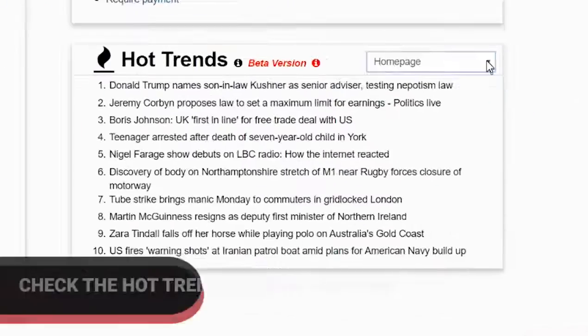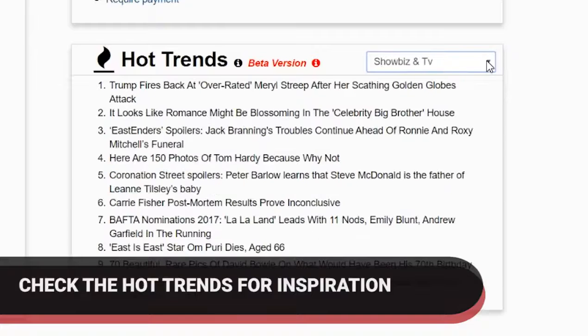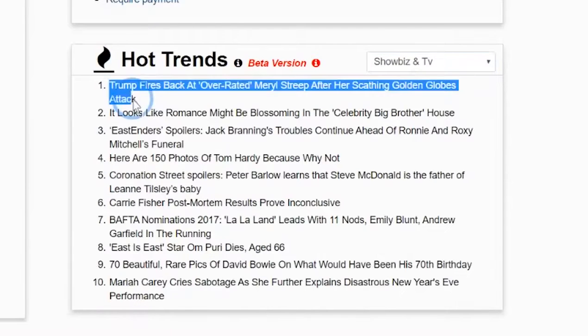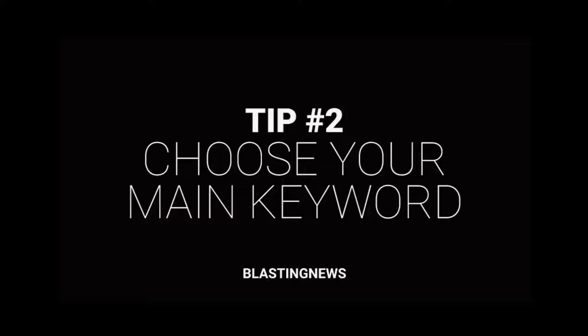Searching for inspiration? Check out the hot trends tool on the dashboard of the Blasting News writing platform. It will give you plenty of suggestions, which are updated every 20 minutes. Tip number two: choose the main keyword for your article.